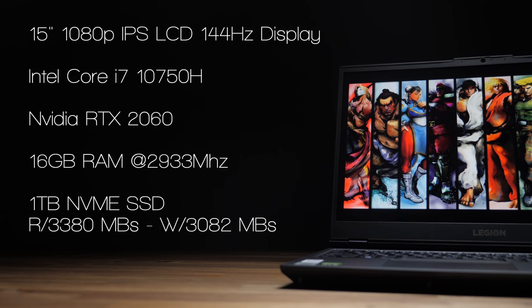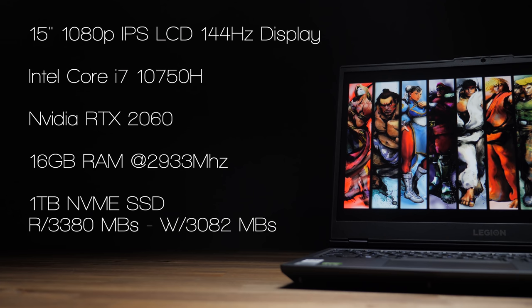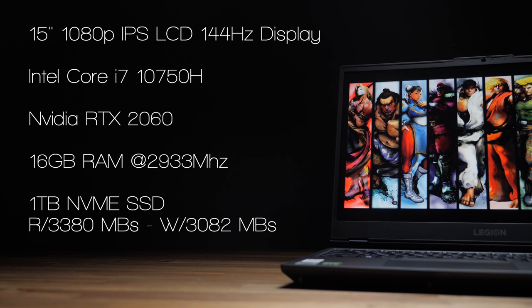So there's a bunch of different configs for this guy depending on where you look. The model I have is currently on sale at B&H Photo for 1,300 bucks, and that's the funny thing about Lenovo's laptops. They go on sale like a month after they launch. Sometimes it's on Lenovo's own website, and sometimes it's through their retail partners, but the point is when they do go on sale, it's usually a stupid good value.